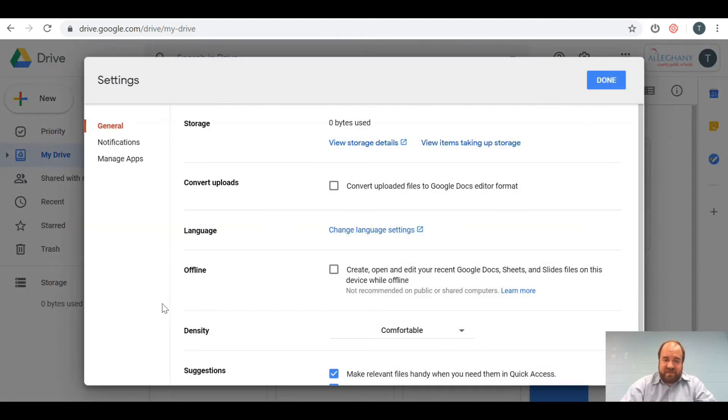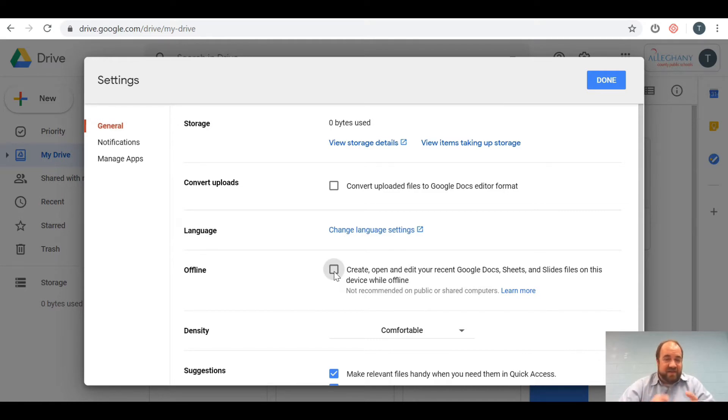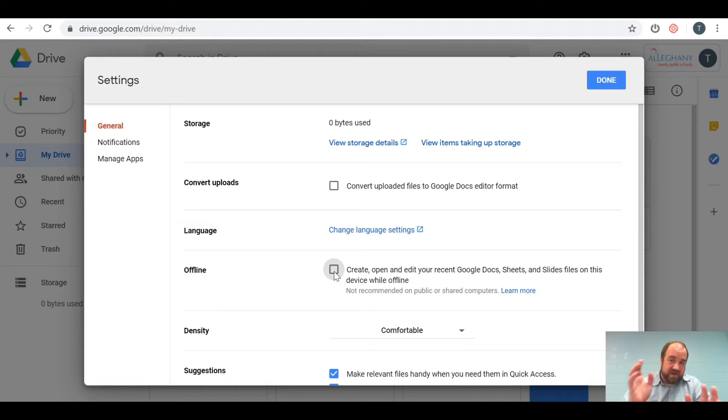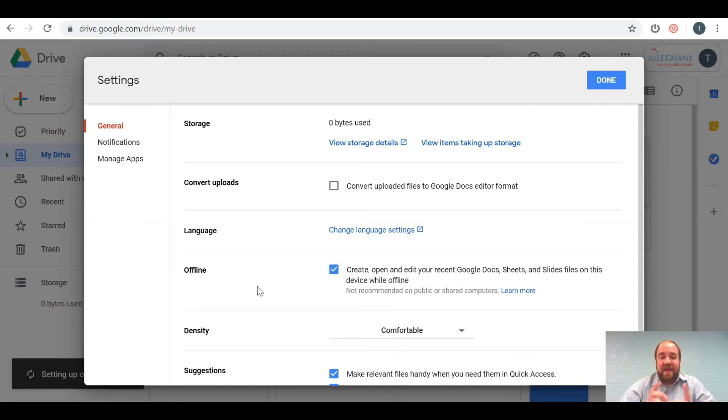You have all these options. Go down to offline and click this box to turn it on. Now, you may already have the extension that allows you to do this already installed on your Google account, and if so, it's just going to automatically turn it on just like mine.